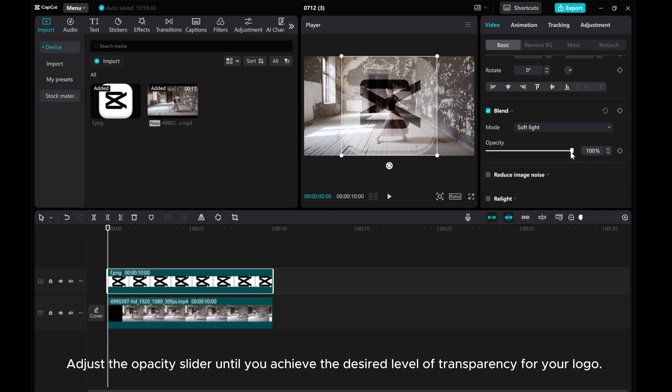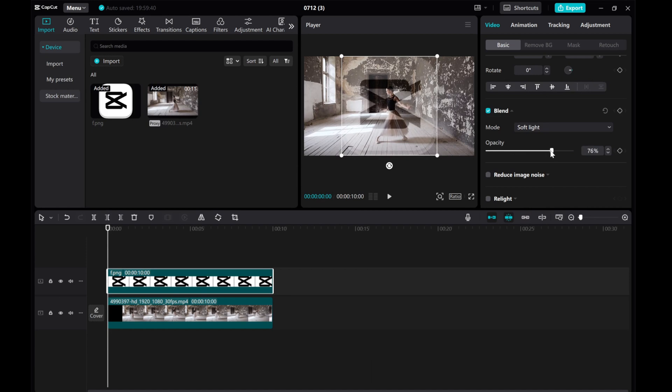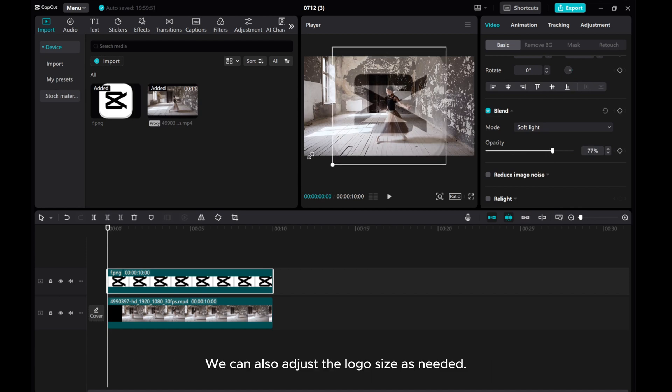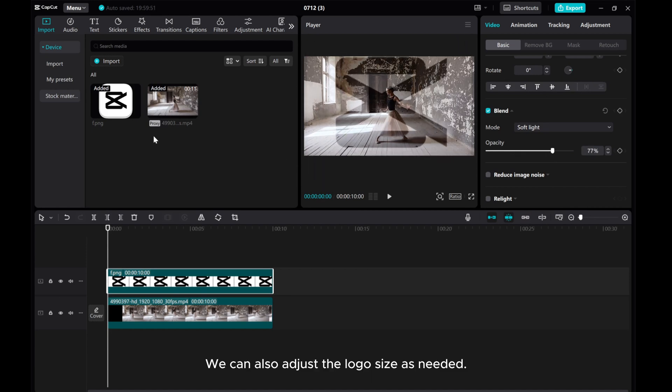Adjust the Opacity slider until you achieve the desired level of transparency for your logo. We can also adjust the logo size as needed.